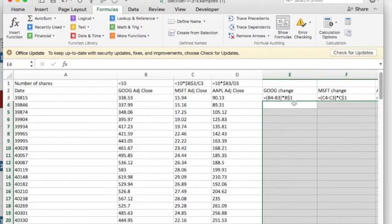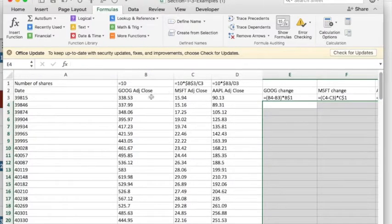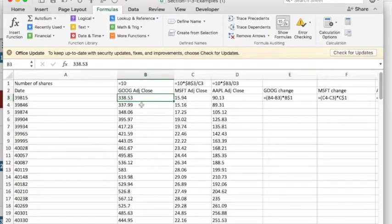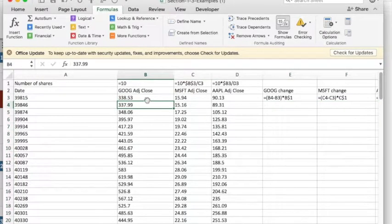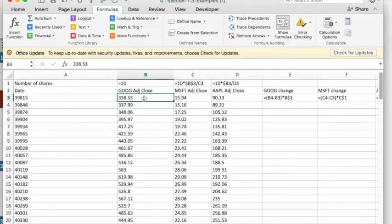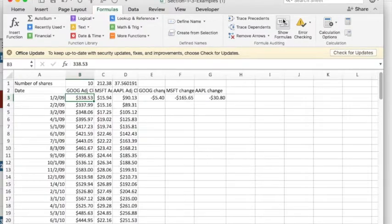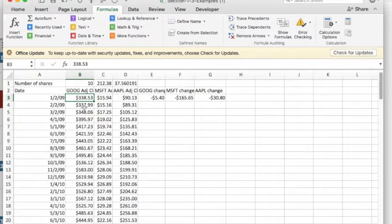When I'm looking at the change, it's going to be the change from the first day to the next day, or first day of the month to the first day of the next month, is going to be the difference in the two values times the number of shares. And so this gives me a basic setup.